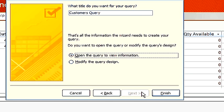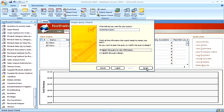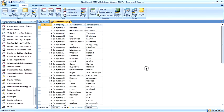Here, we title the query and choose whether to open or modify the query design. This is the results of that query.